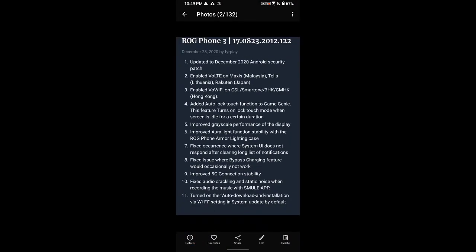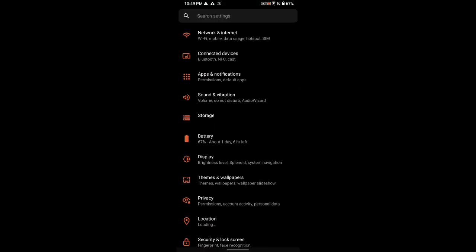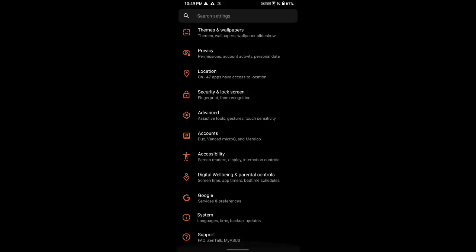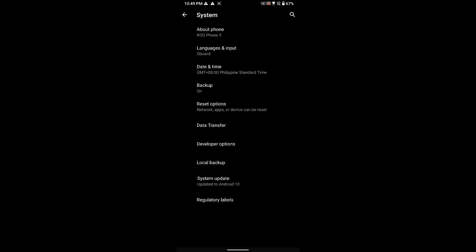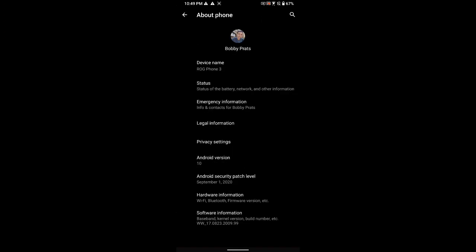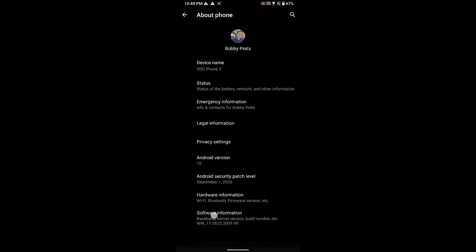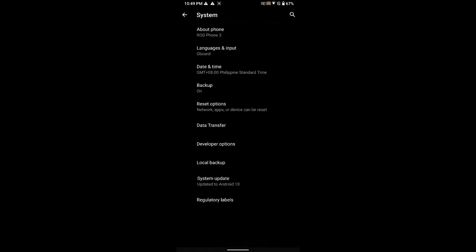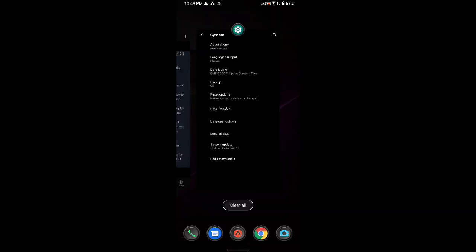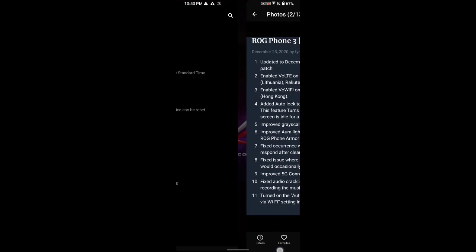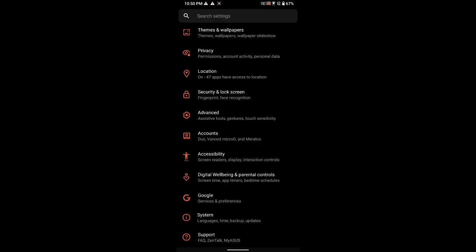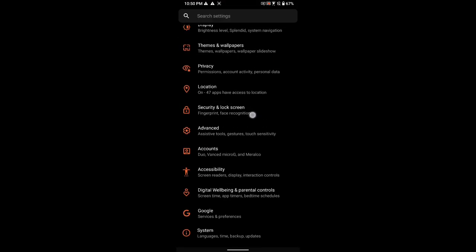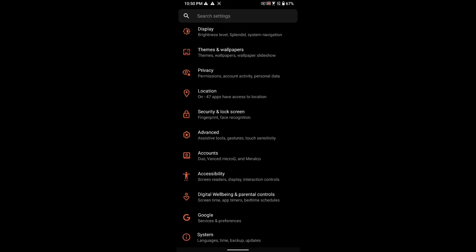As you can see, let's go to Settings, System, About Phone. Here my version right now is 2009.99. We are updating to 2012.12.